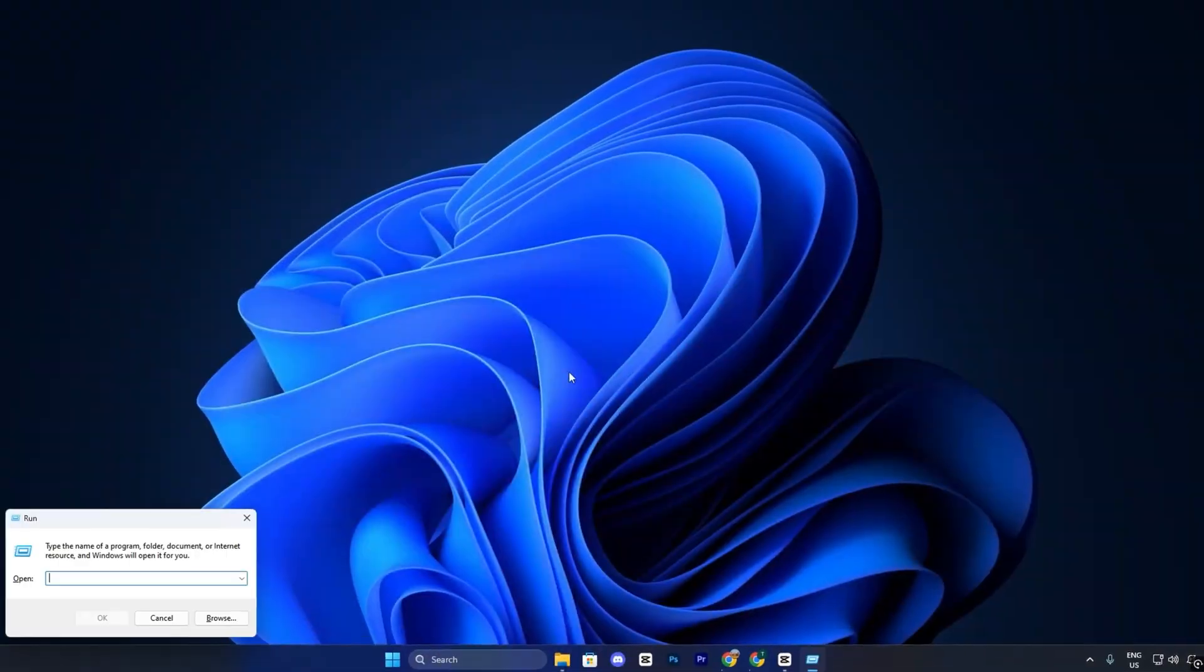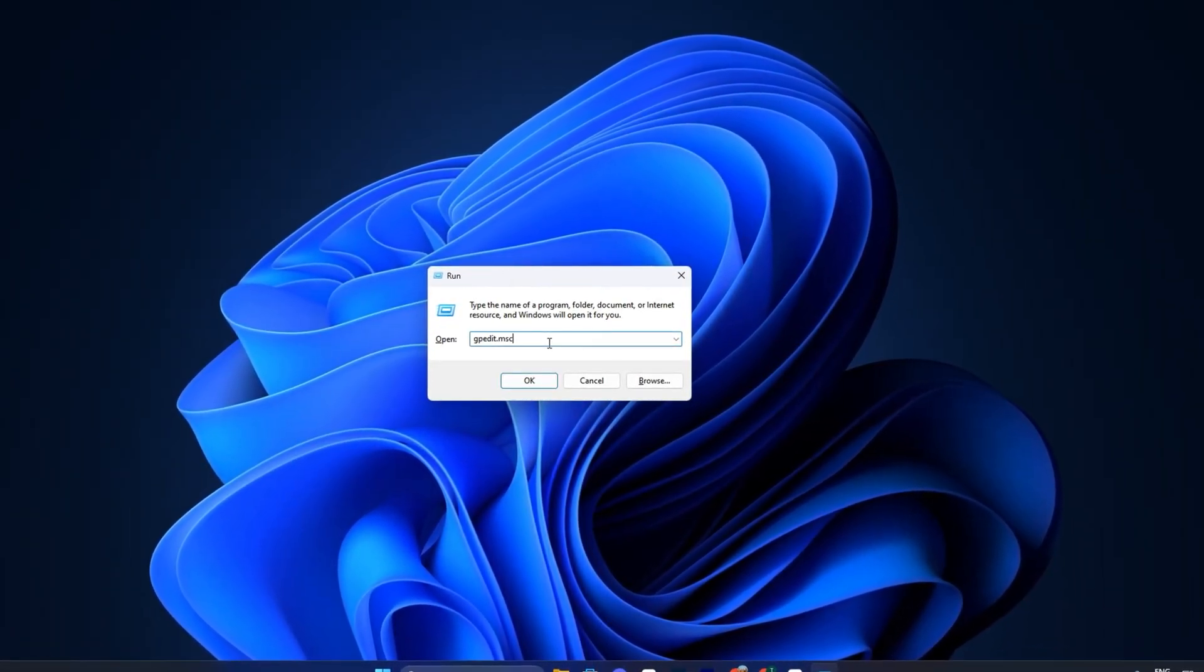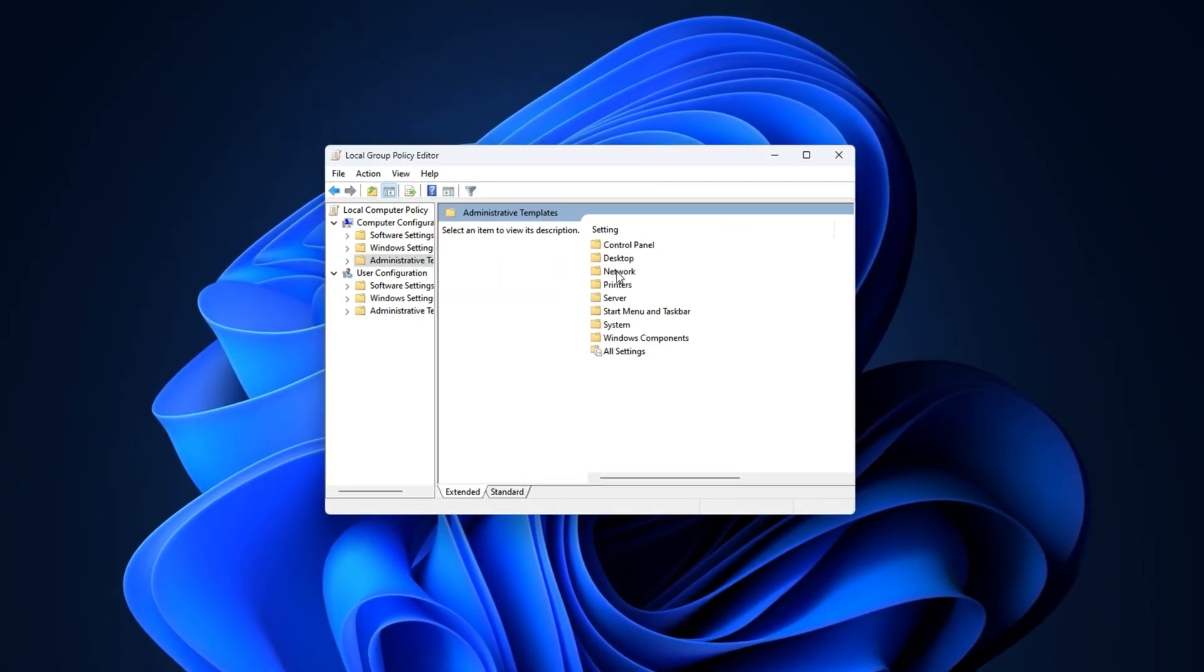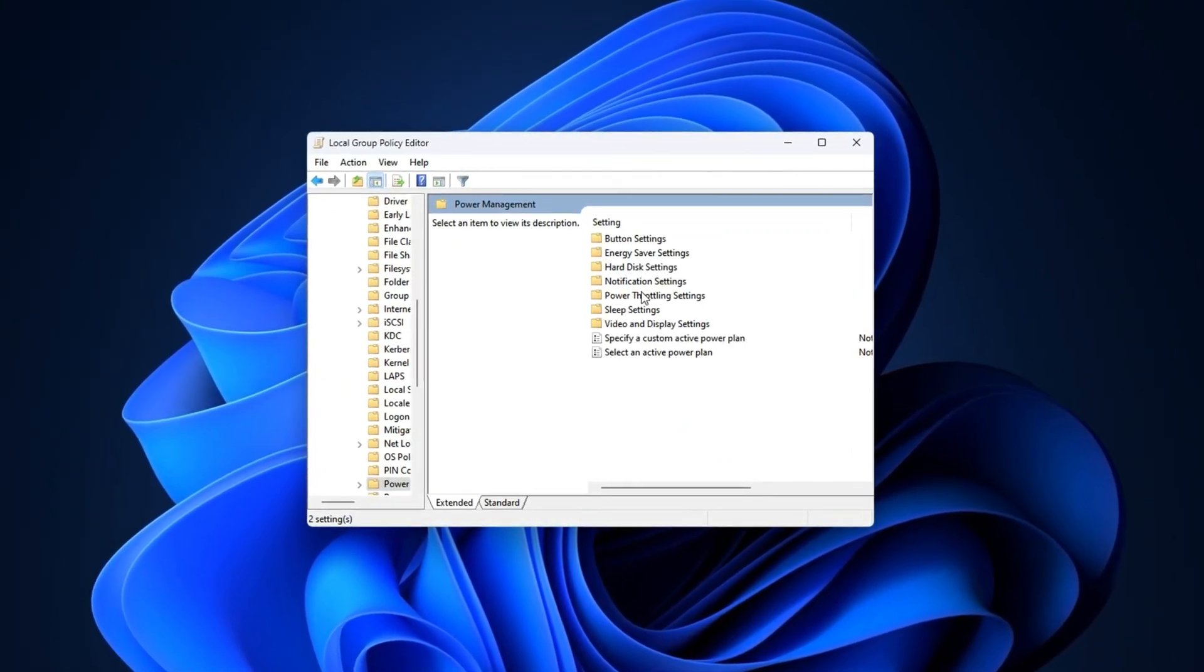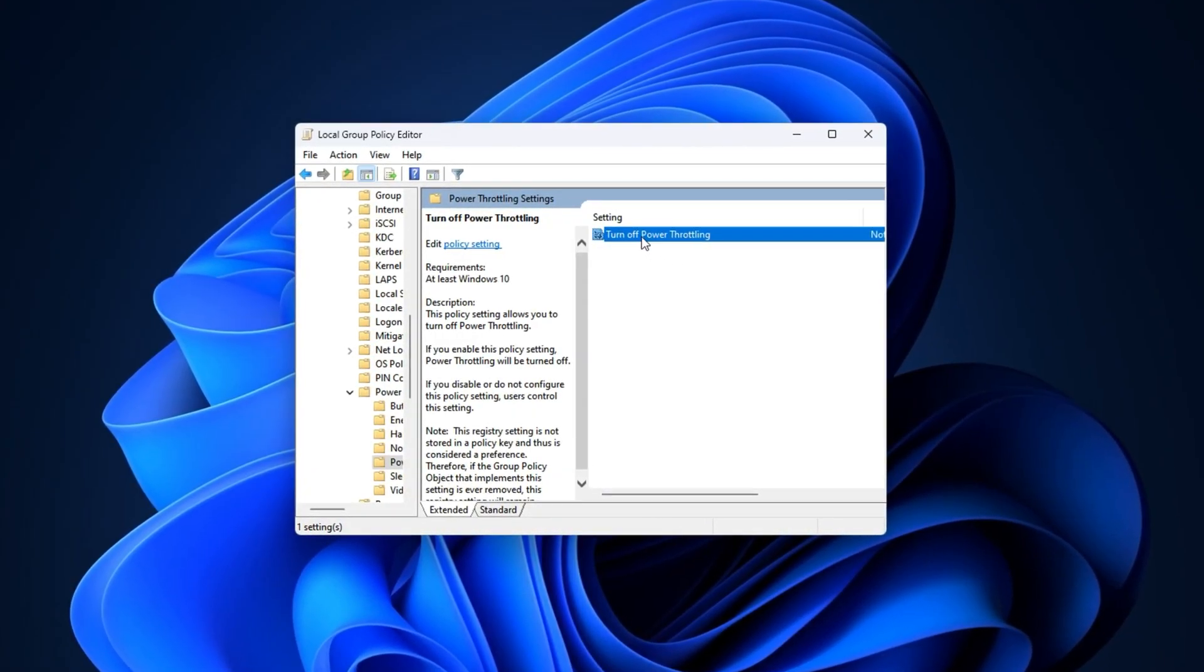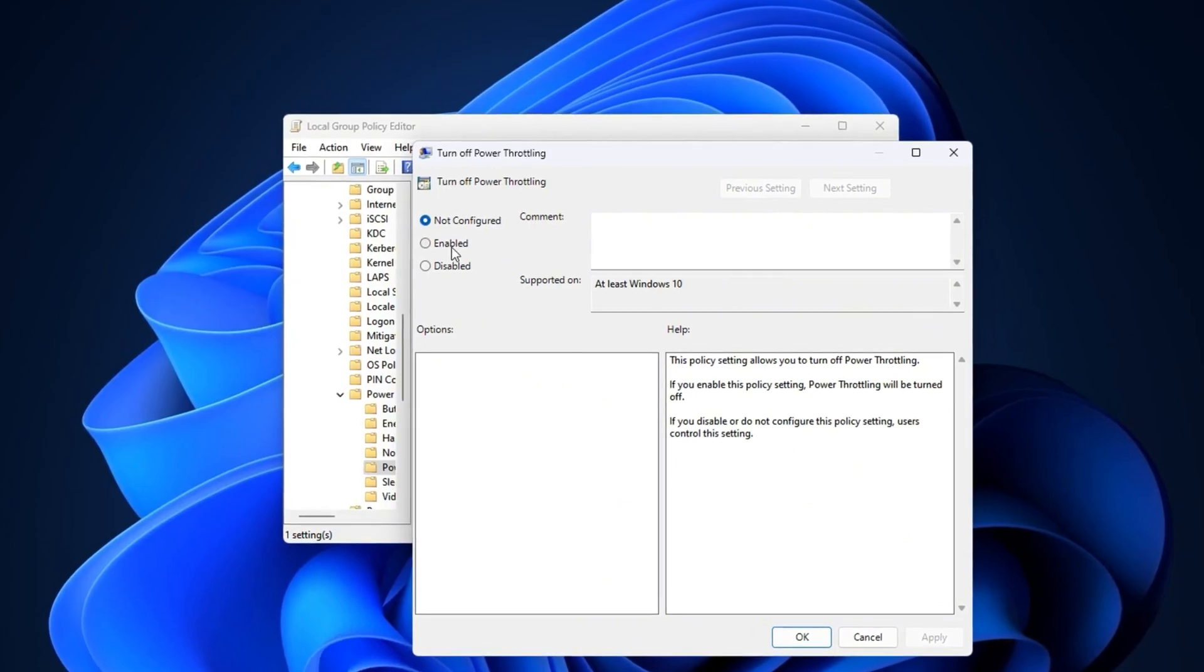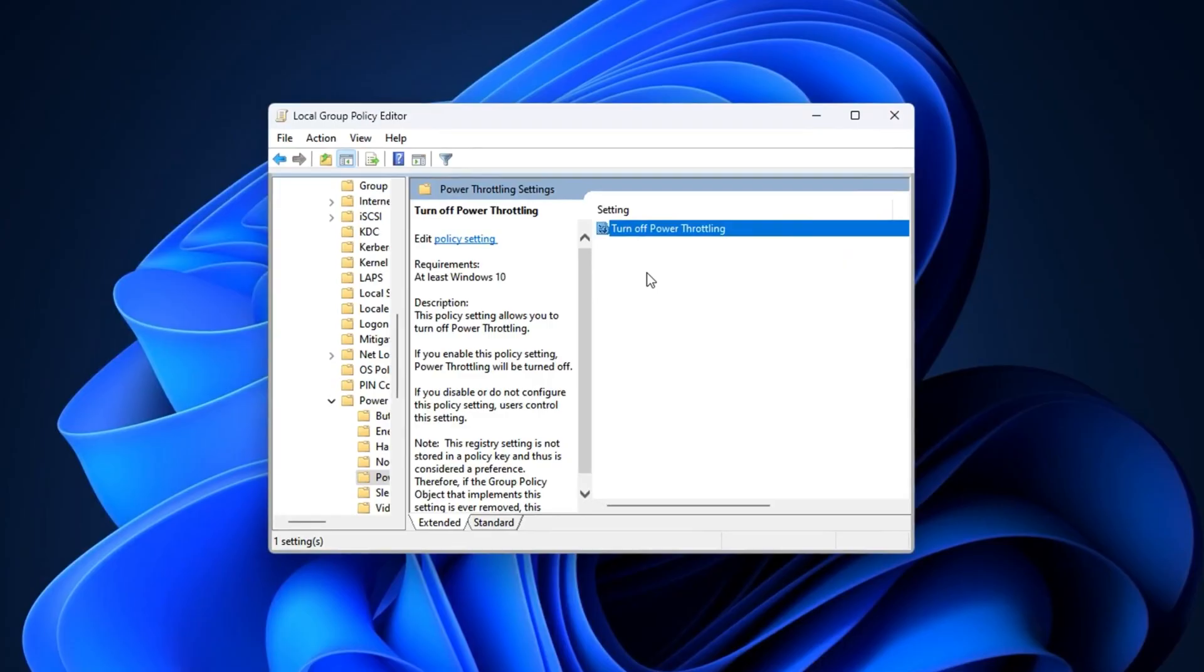Start by pressing Windows plus R to open the Run dialog box. Type gpedit.msc and press Enter to launch the Local Group Policy Editor. Once the editor opens, navigate to Computer Configuration, Administrative Templates, System, Power Management, Power Throttling Settings on the left-hand side. In this section, locate and double-click the setting named Turn Off Power Throttling. In the window that appears, select Enabled, then click Apply and OK to save your changes.